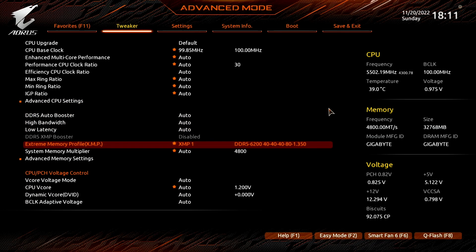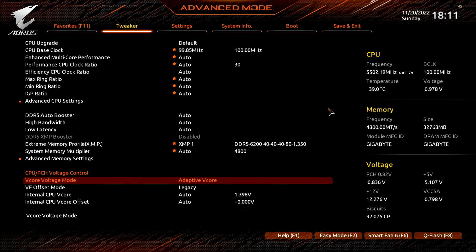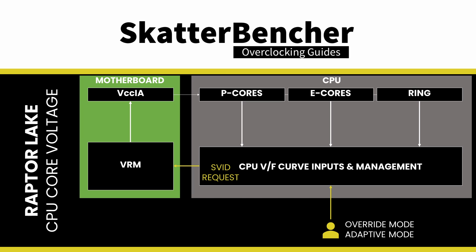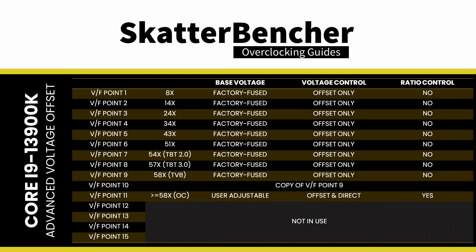Set VCore Voltage Mode to Adaptive VCore. By choosing the adaptive voltage mode, we can configure a dynamic voltage configuration that matches our dynamic active turbo ratio configuration. Set VF Offset Mode to Selection. That enables Intel's advanced voltage offset feature, more commonly known as VF points. This feature extends the adaptive voltage mode by allowing end users to undervolt or overvolt specific points of the CPU's factory-fused voltage frequency curve.